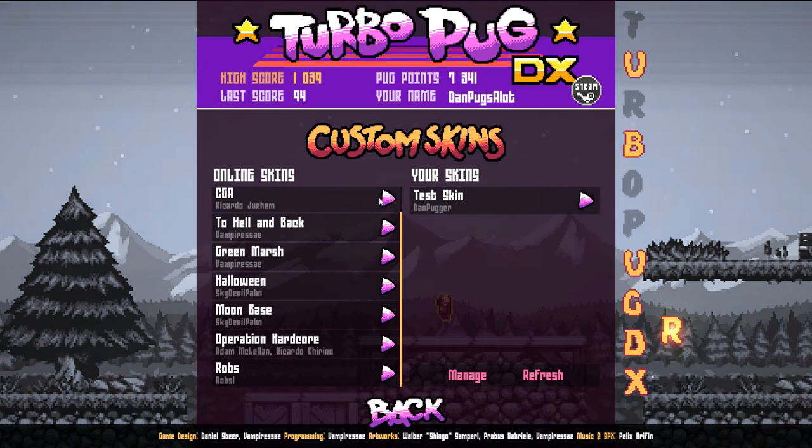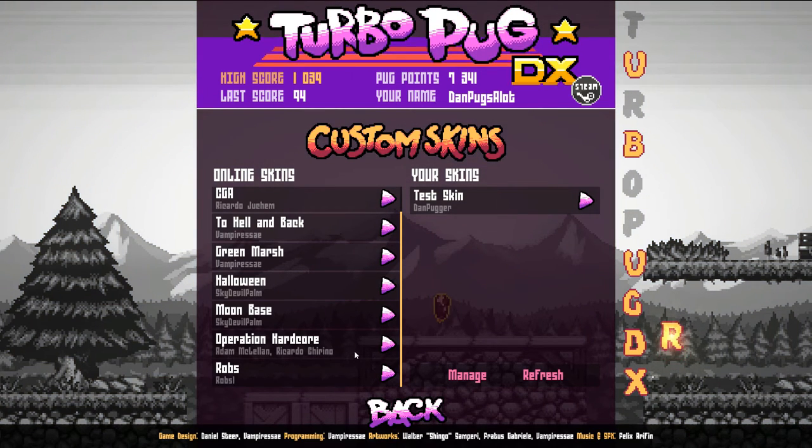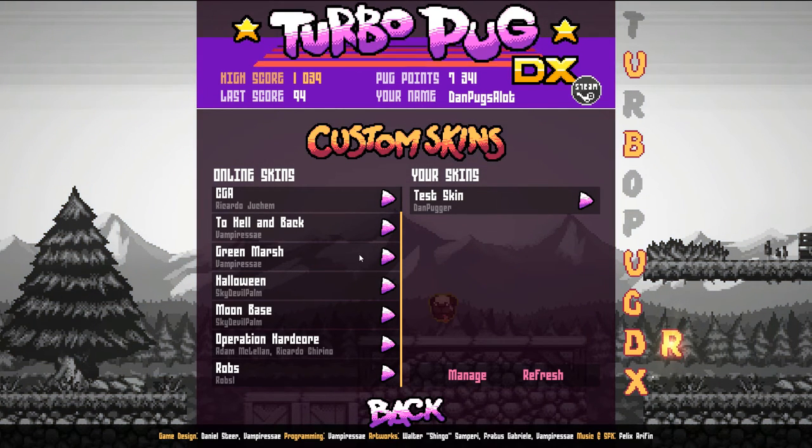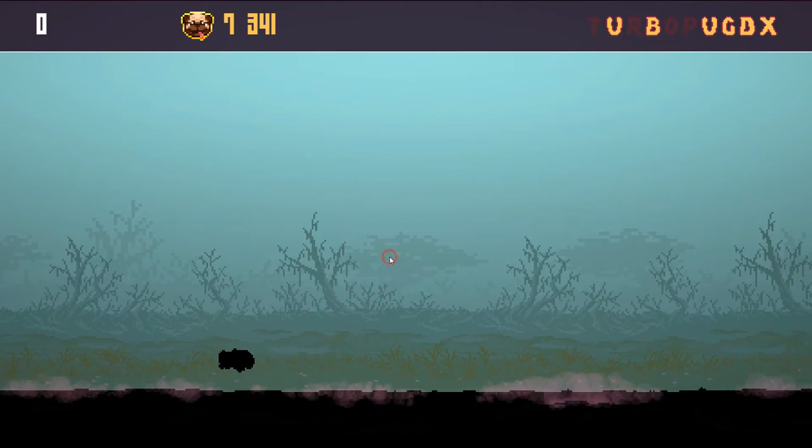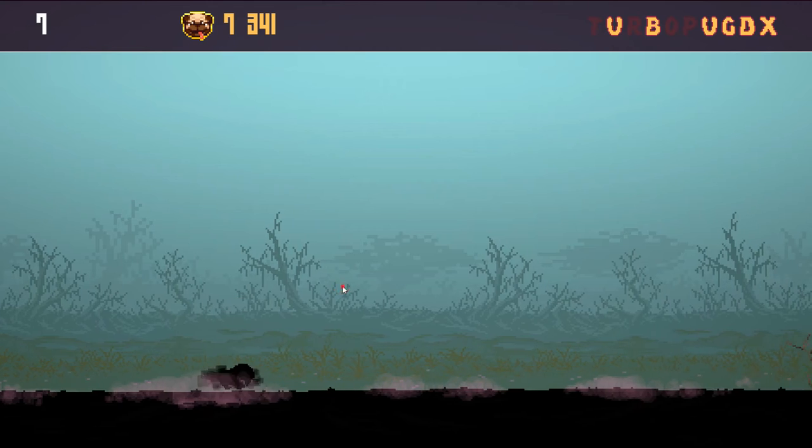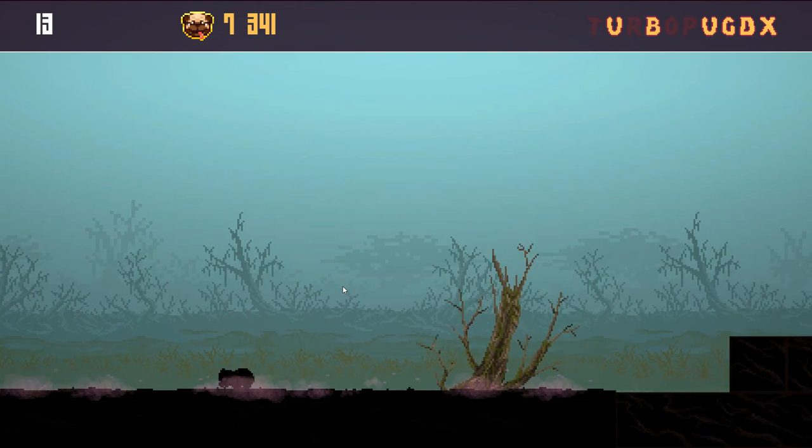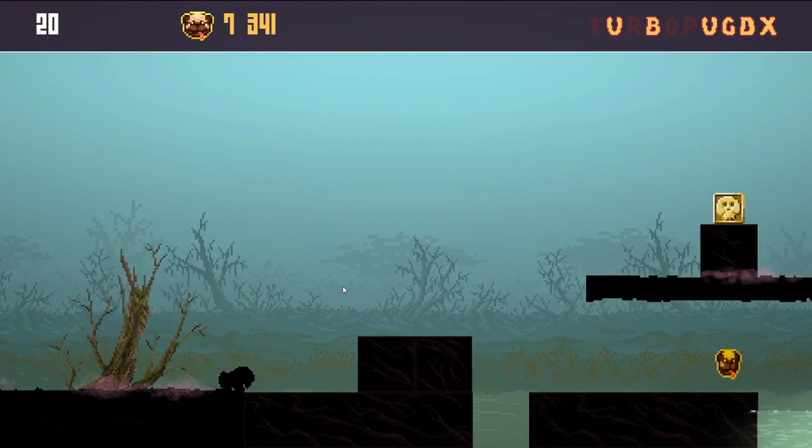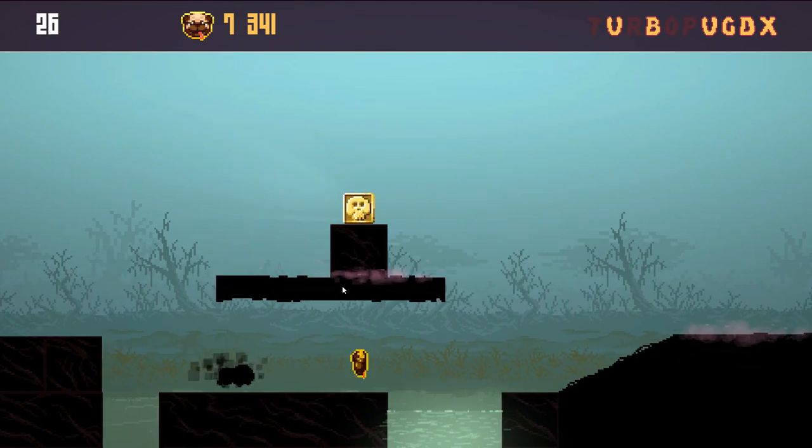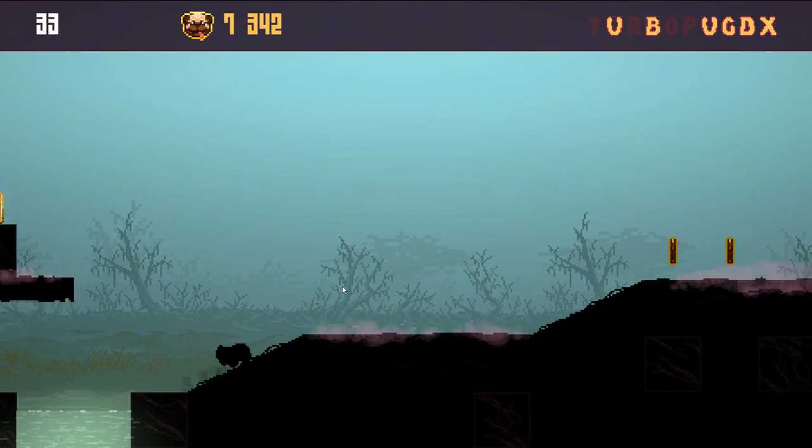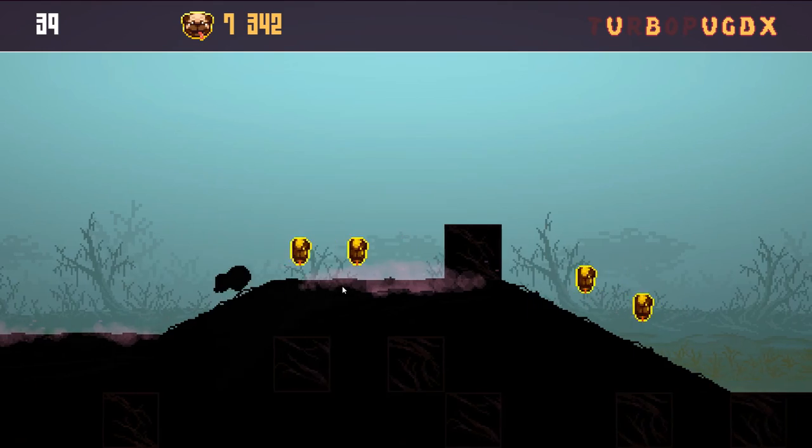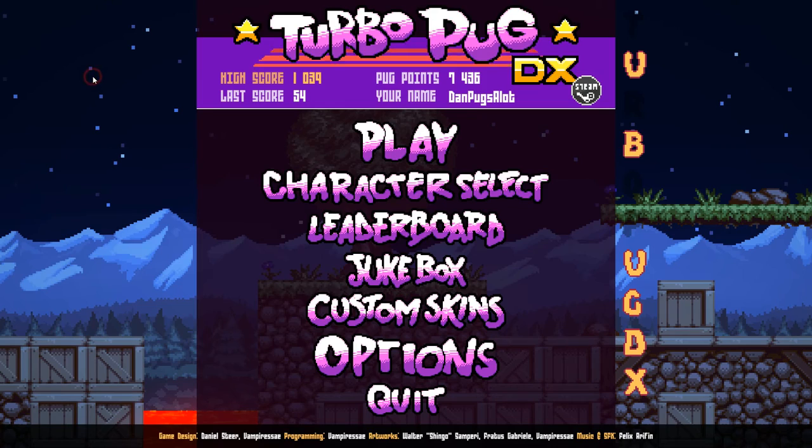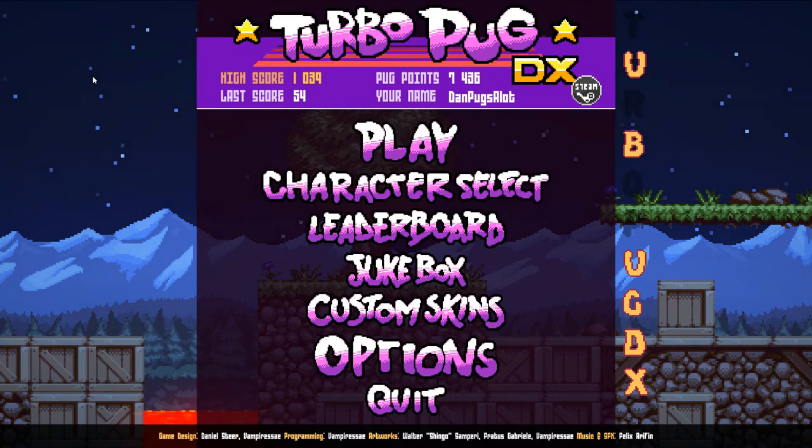You can share these skins with friends and submit them to us. We'll include some skins in the online skins section. That about covers it for setting up custom skins in Turbo Pug DX. Have fun guys, and as always, please try not to squish your pugs.